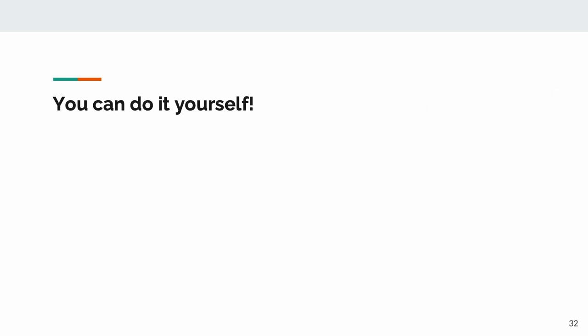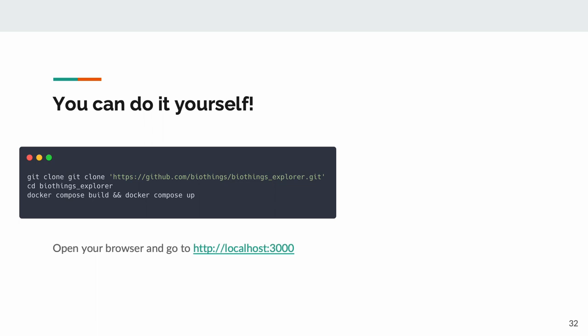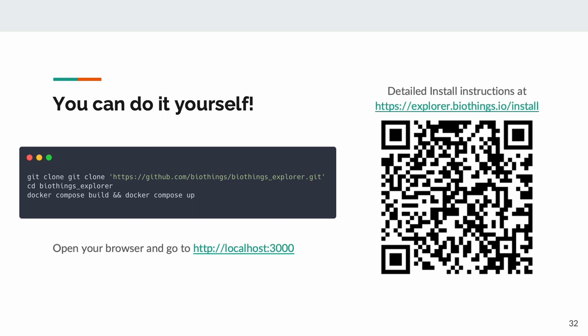That said, BTE is also capable of running on your average consumer laptop quite comfortably. Better yet, if you've got a few requirements out of the way, it's as easy as these three commands. You can scan the QR code or follow the link for more detailed instructions.